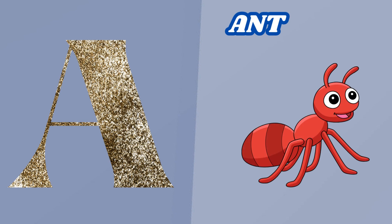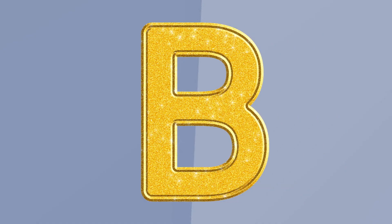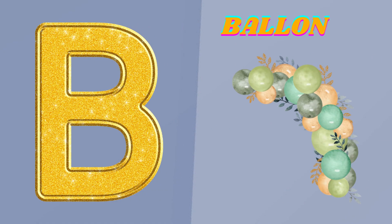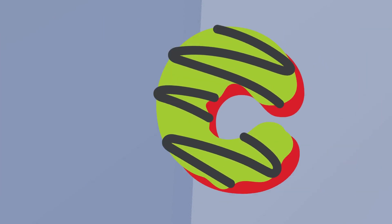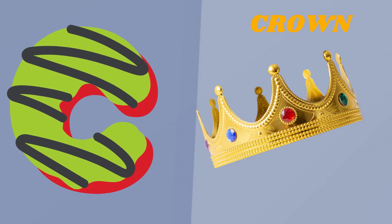A. A is for Apple. B. B is for Balloon. C. C is for Crown.